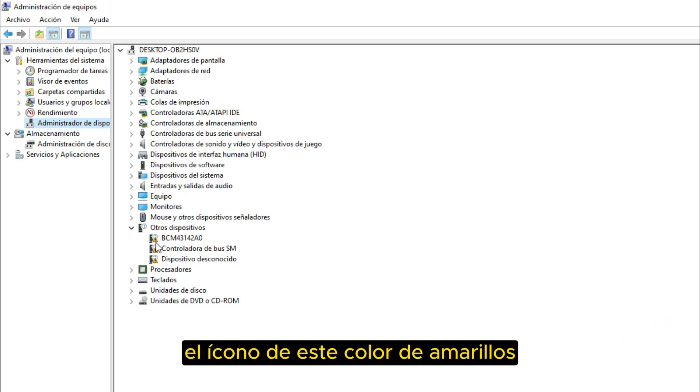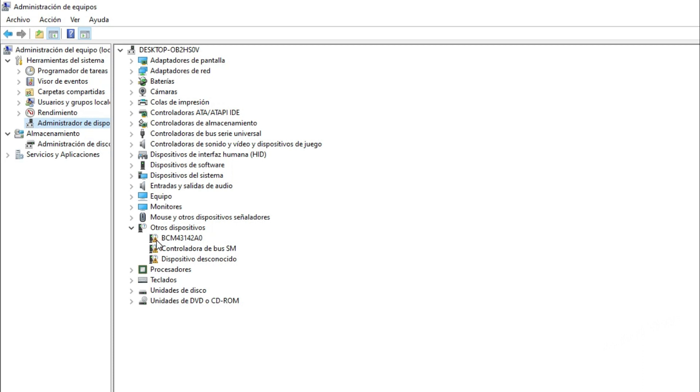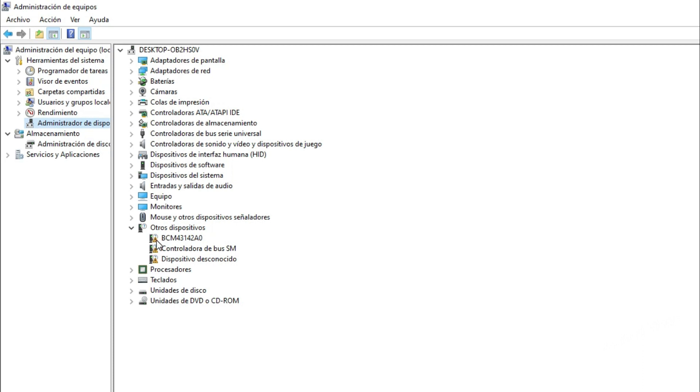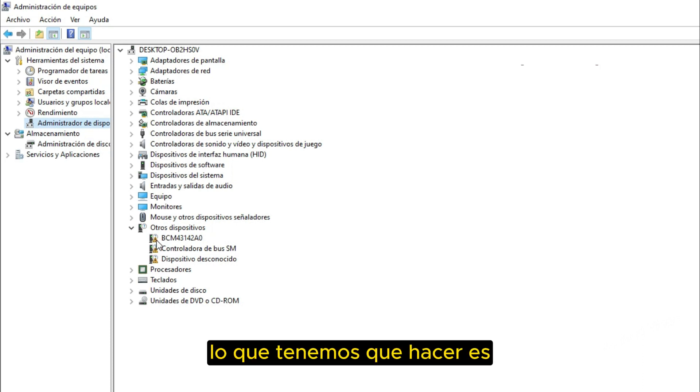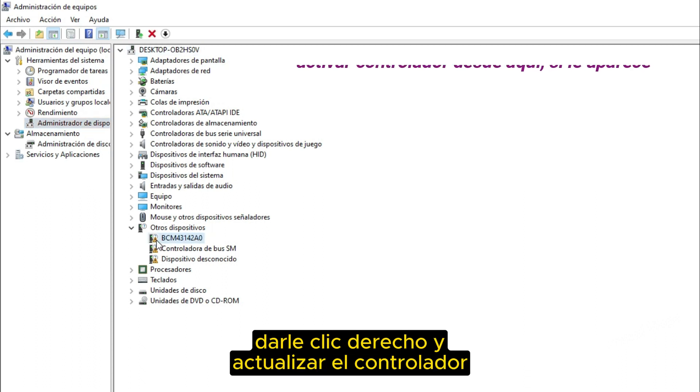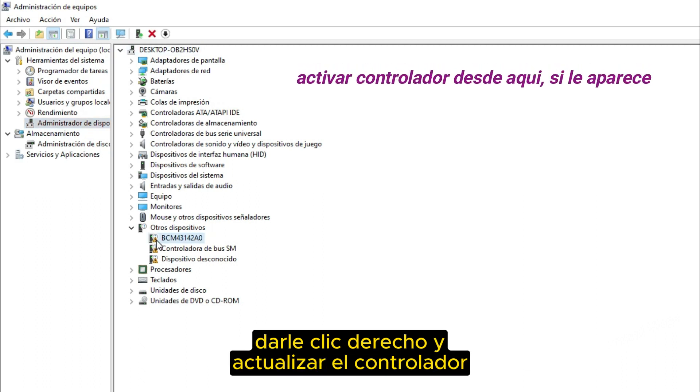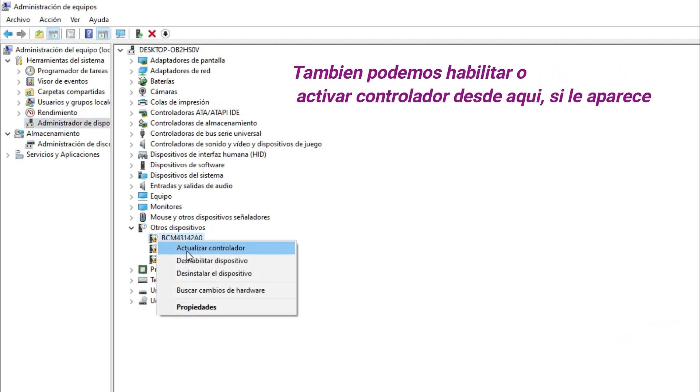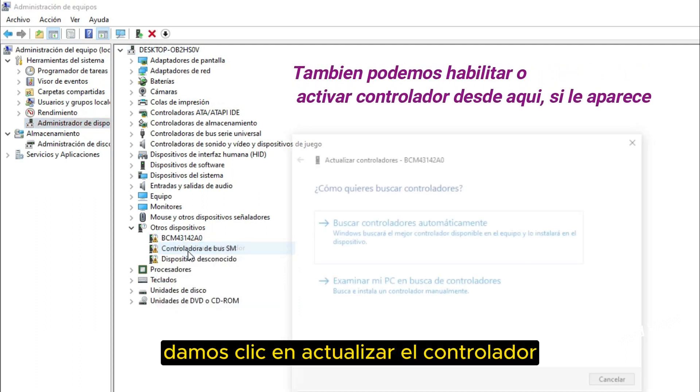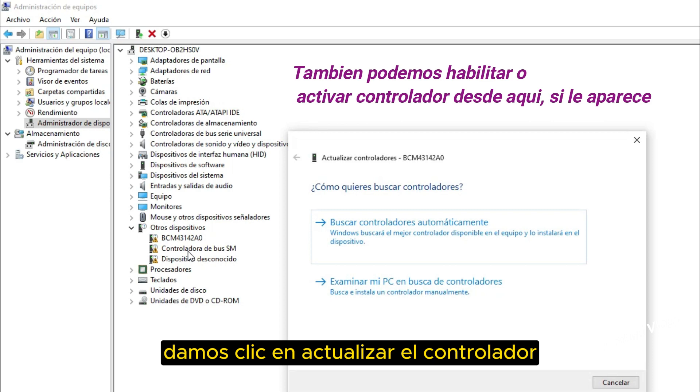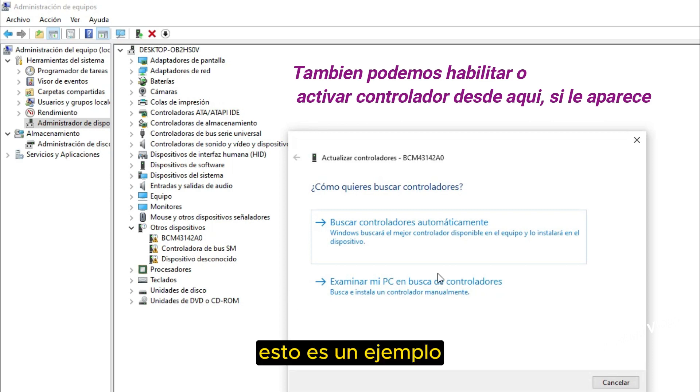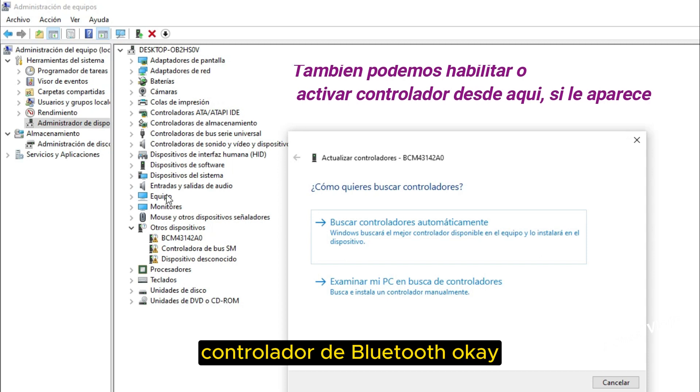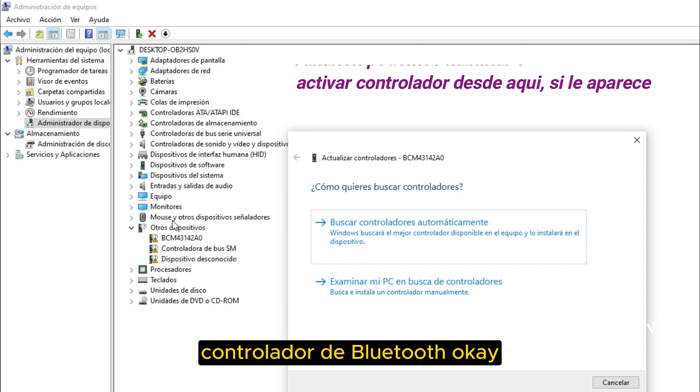If the icon appears in this color of yellow, then it means you have some problems. What we have to do is right click and update the driver. We click on update the driver. This is an example since I don't see any here Bluetooth driver OK.